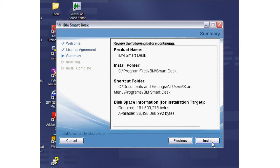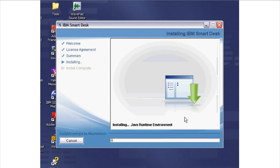The Summary page shows the product name, IBM SmartDesk, the install path, and the disk space required to install the program. It always installs in the default install folder. There is no option to override the install folder to simplify the user's input.